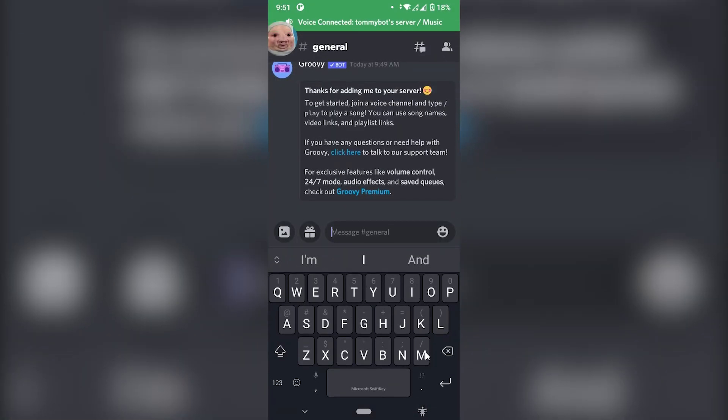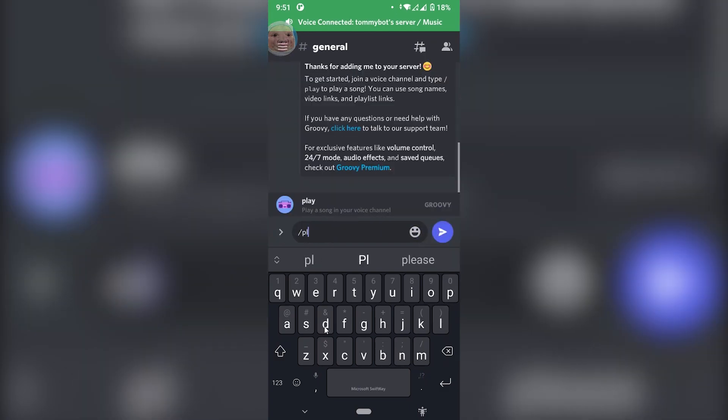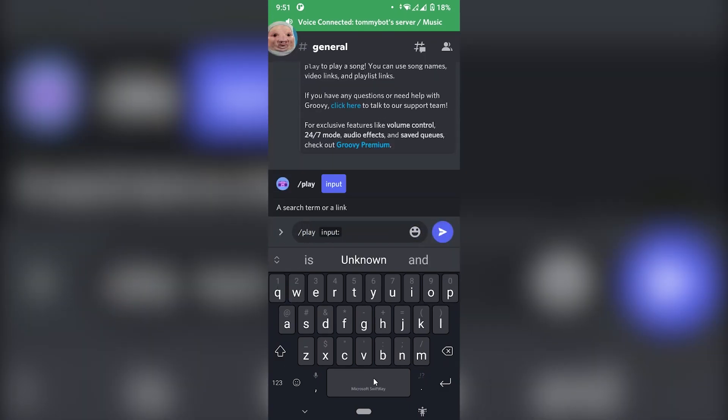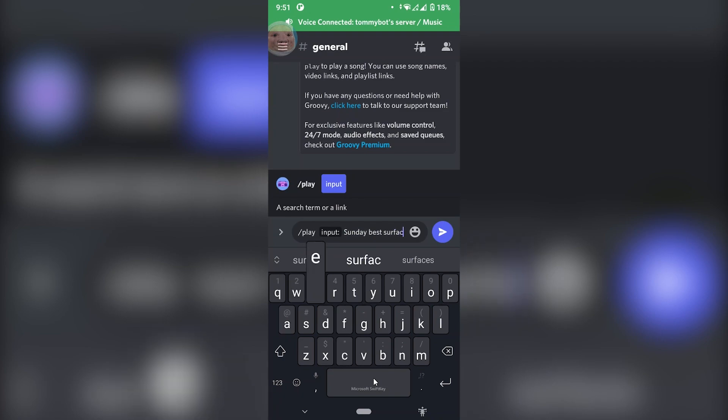First of all, we need to play. So we can just do forward slash play. And now we need to give it either the name of the song or the link to the song. I'm just going to search for the name of a song, but I won't be able to play it due to copyright on YouTube.